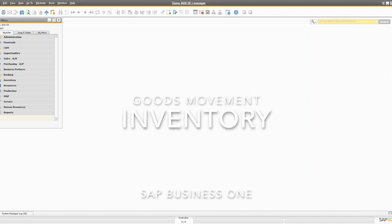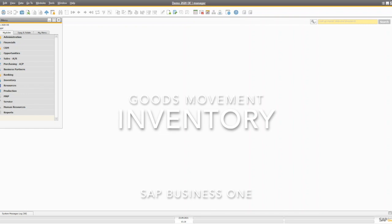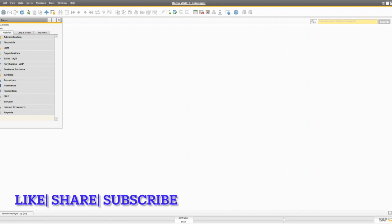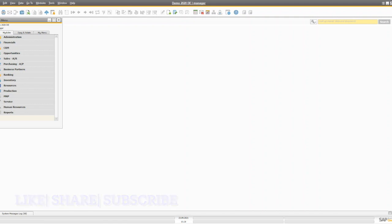Hello everyone, welcome to the channel. This video is part of the inventory management or stock management playlist. Today I'm going to discuss goods movement between warehouses. You will also learn about good receipt, good issue, how to create the inventory transfer request, and inventory transfer between warehouses and between bin locations inside one warehouse.